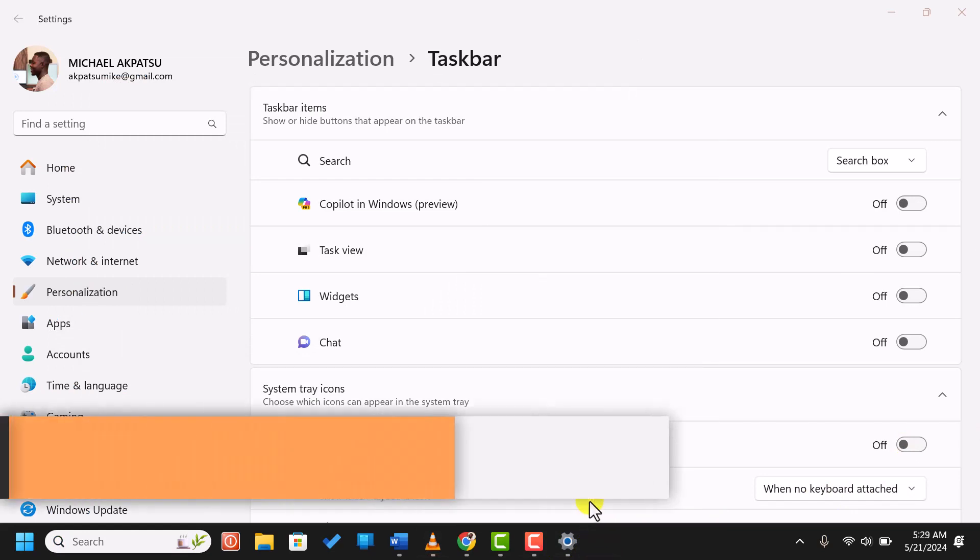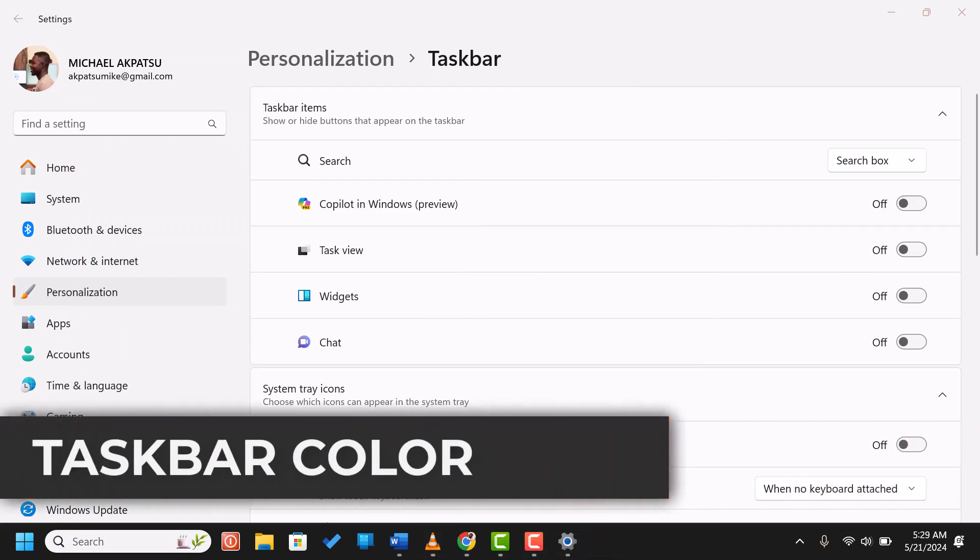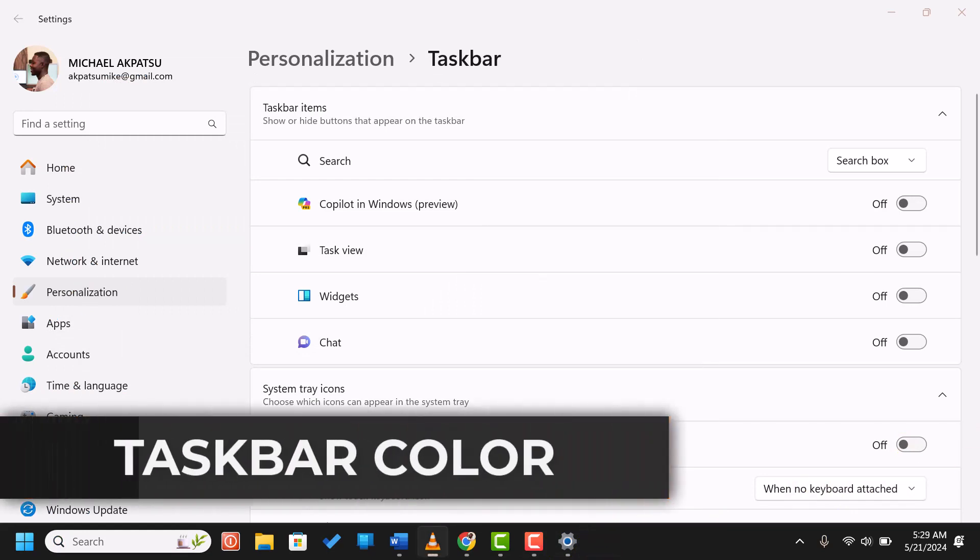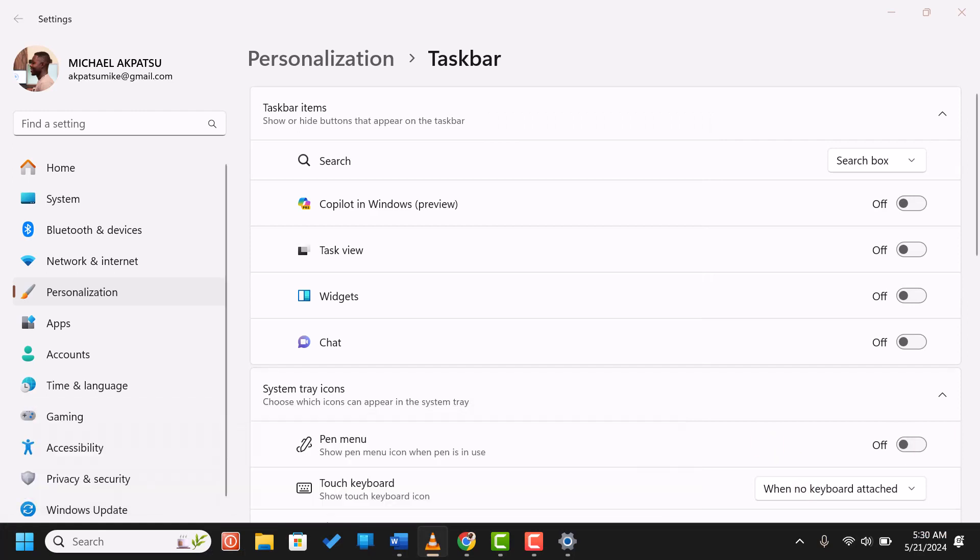Next, change taskbar color and transparency. To change the color and transparency of the taskbar, go to settings, personalization, then colors.